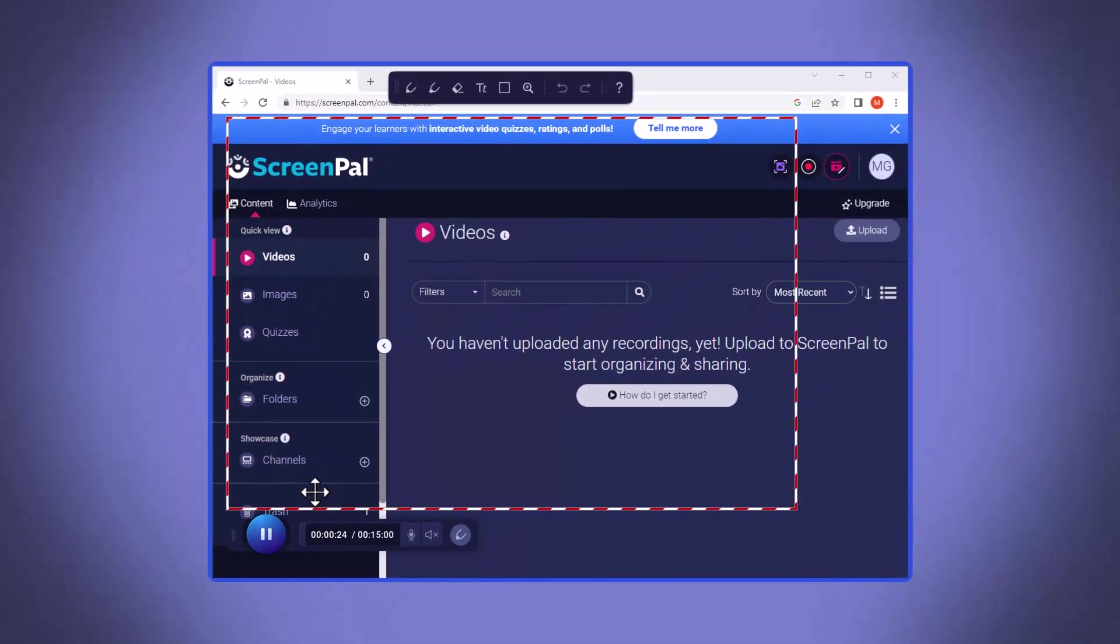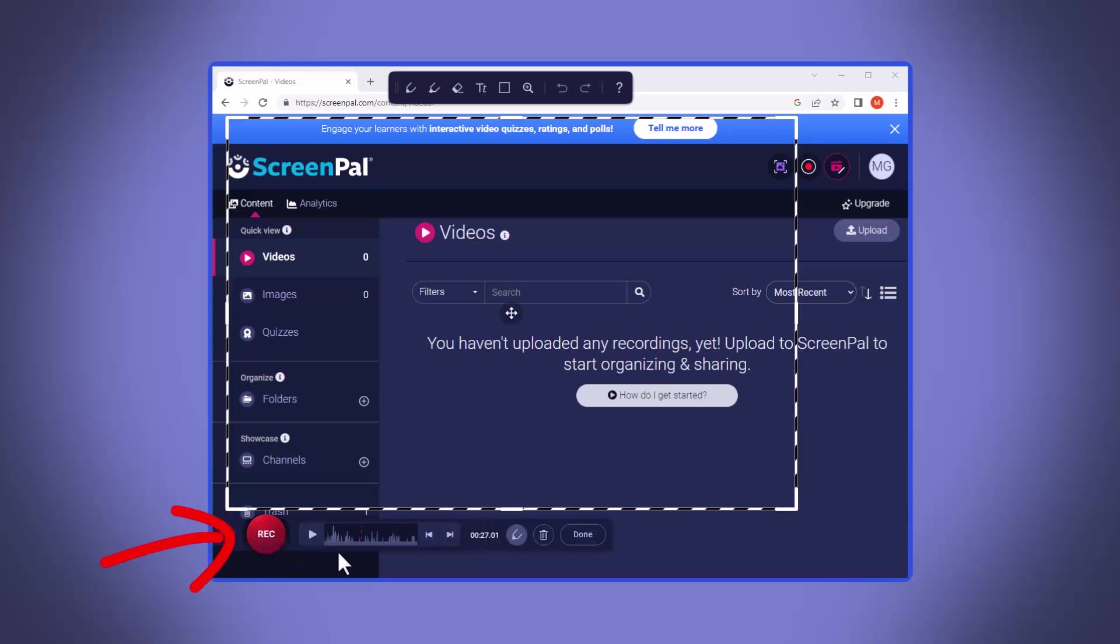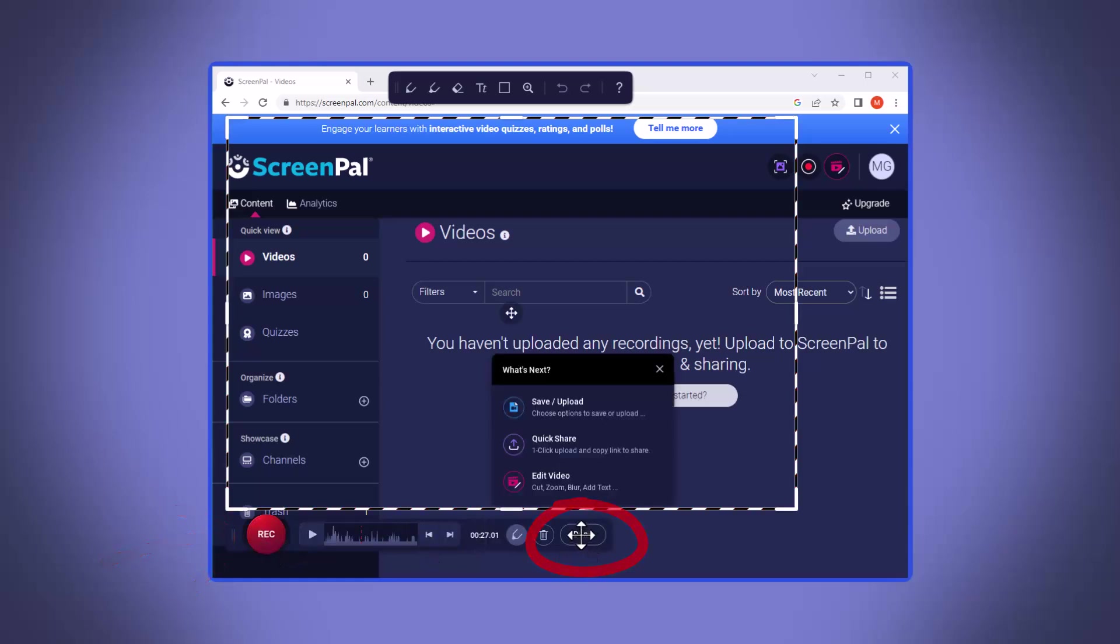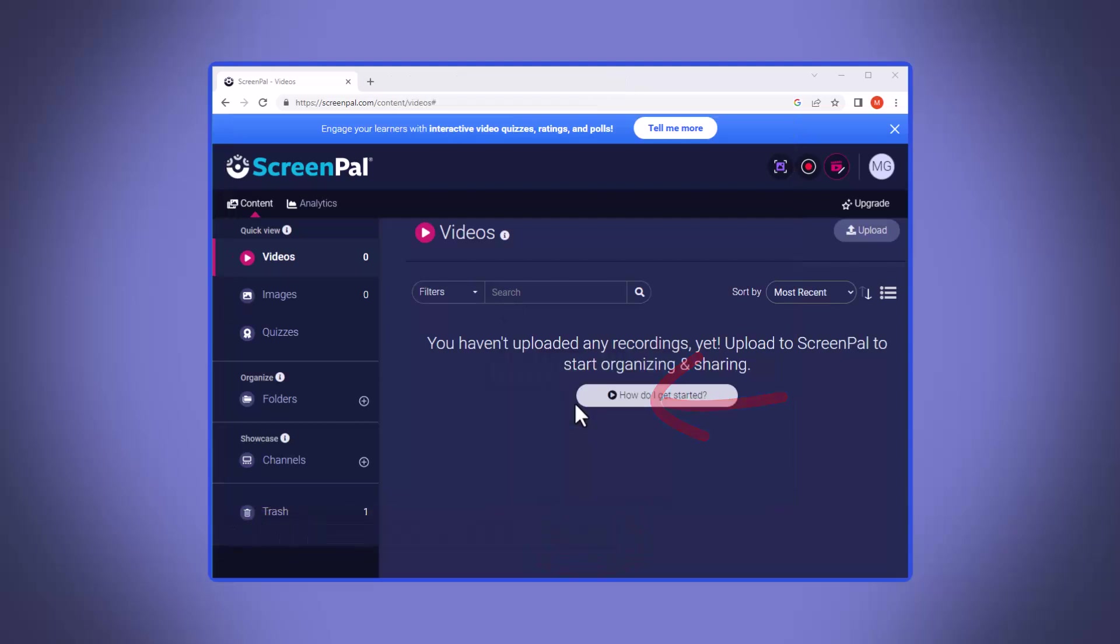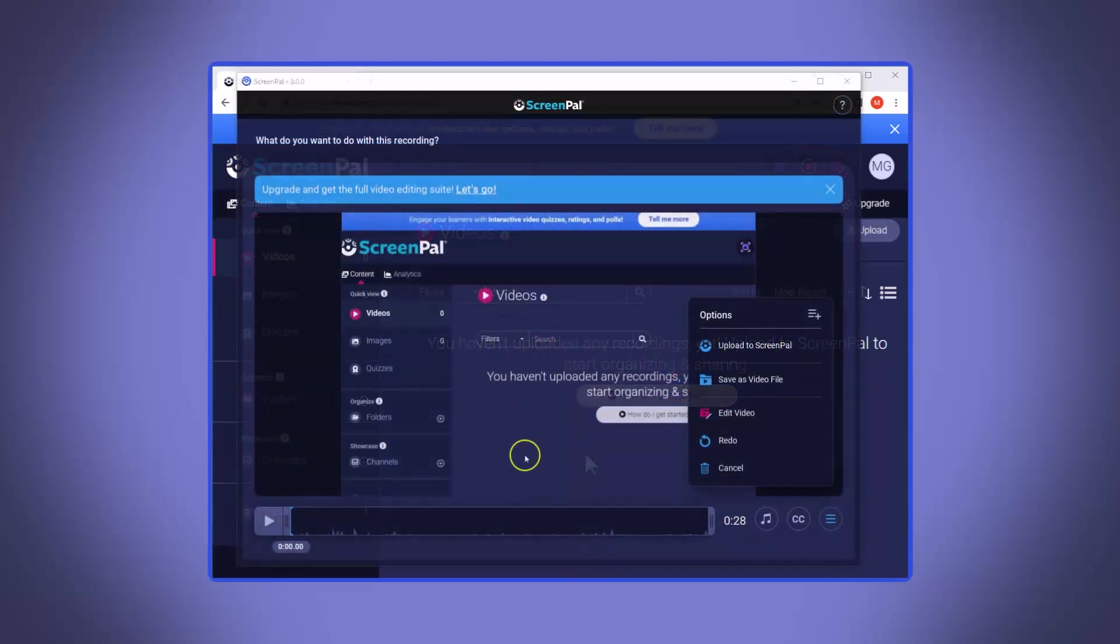Now, when you're done presenting and ready to roll, just click pause and then click the done button. You'll have a few options that pop up, but for now, let's just go ahead and hit save and upload to get it where the world can see it.